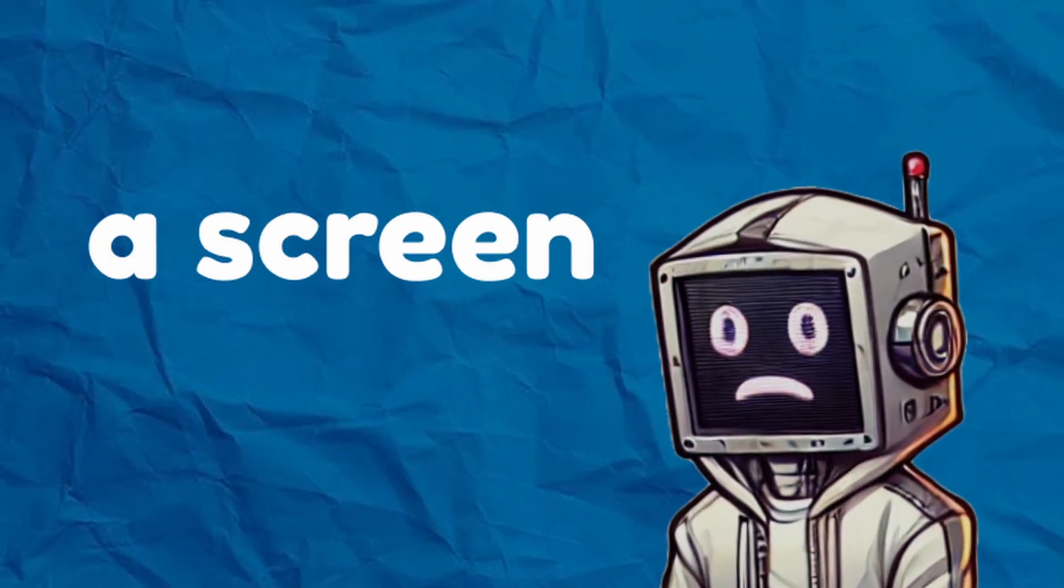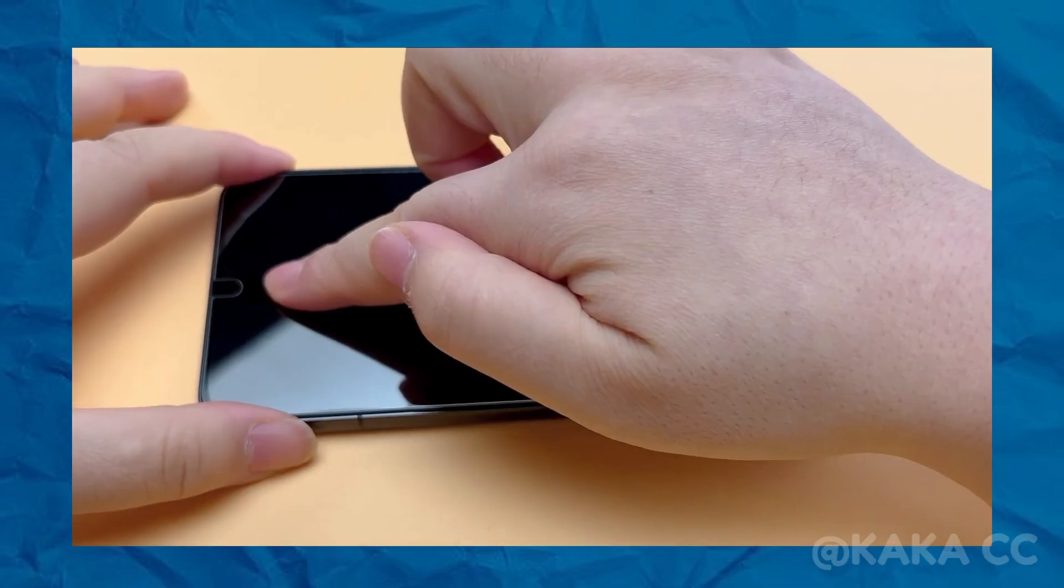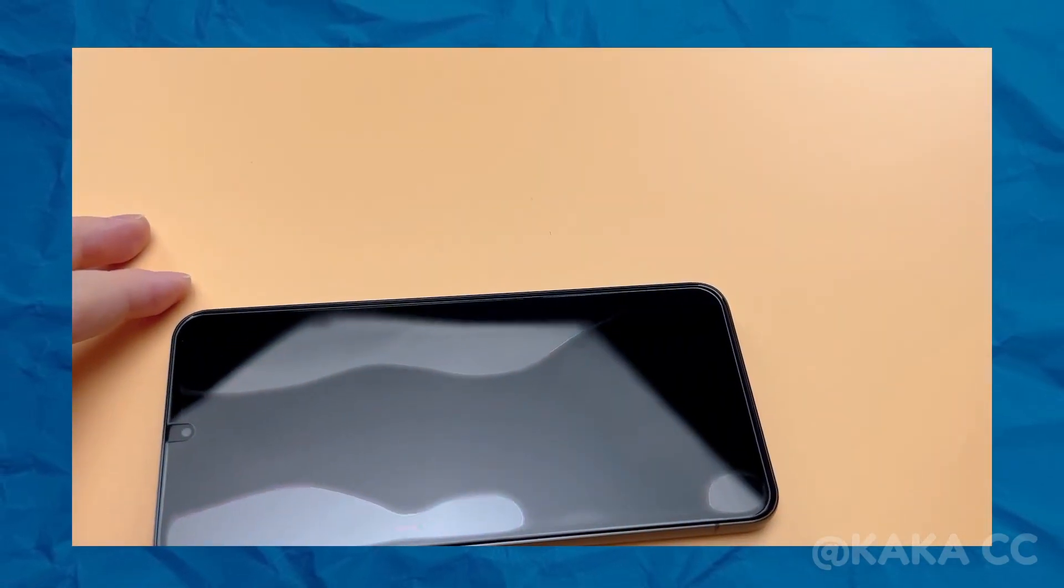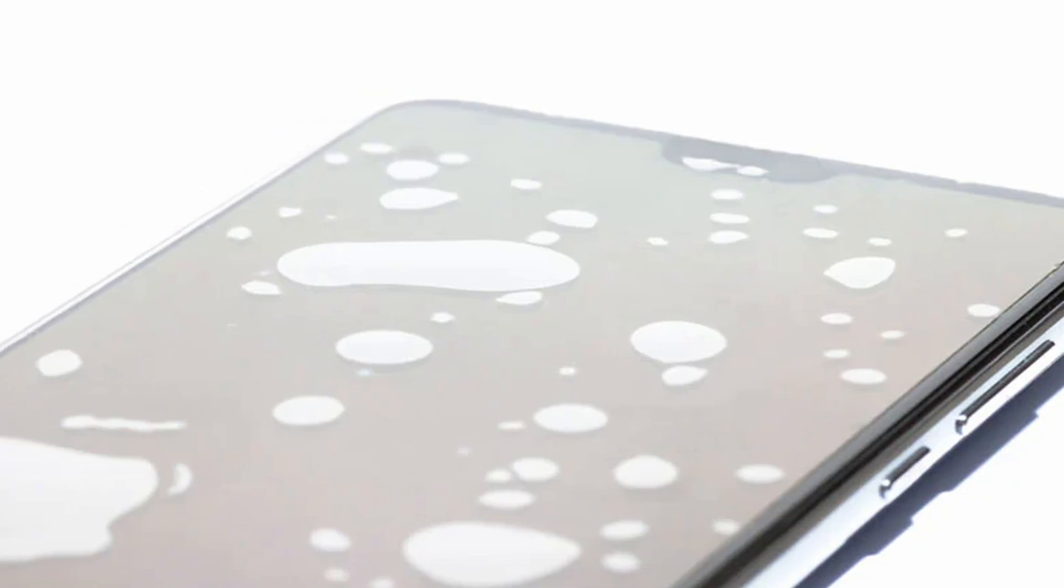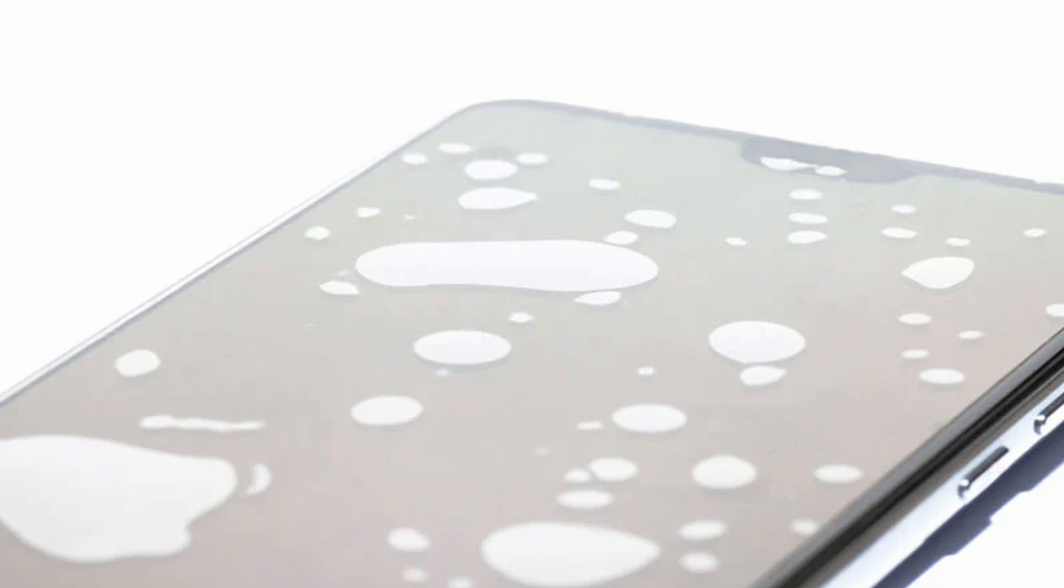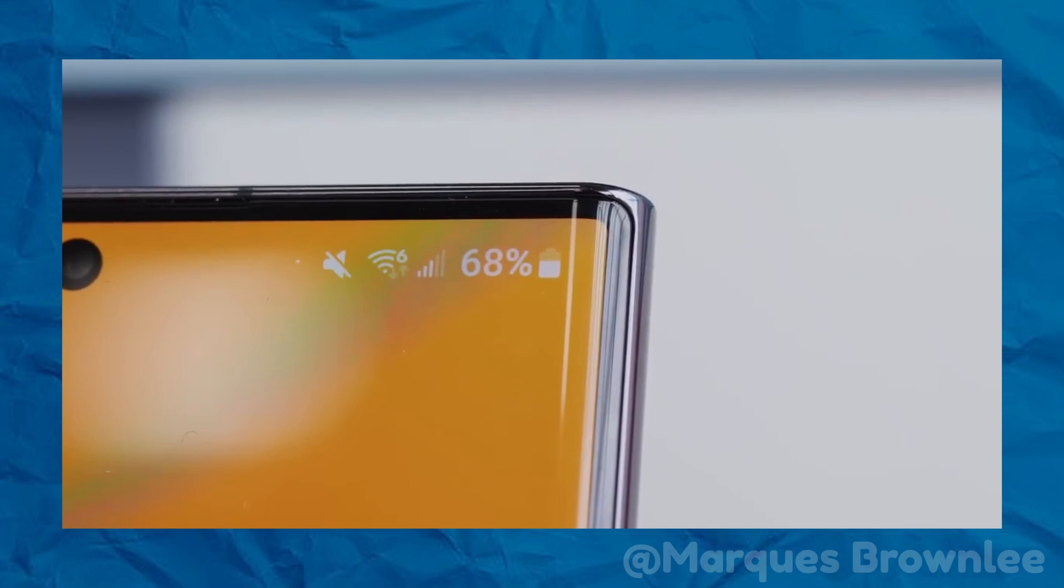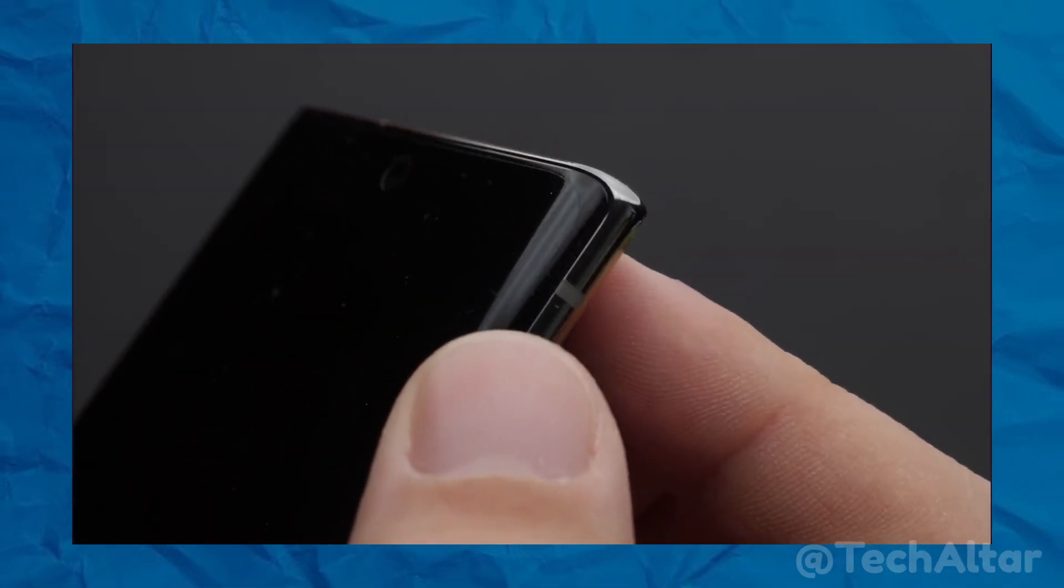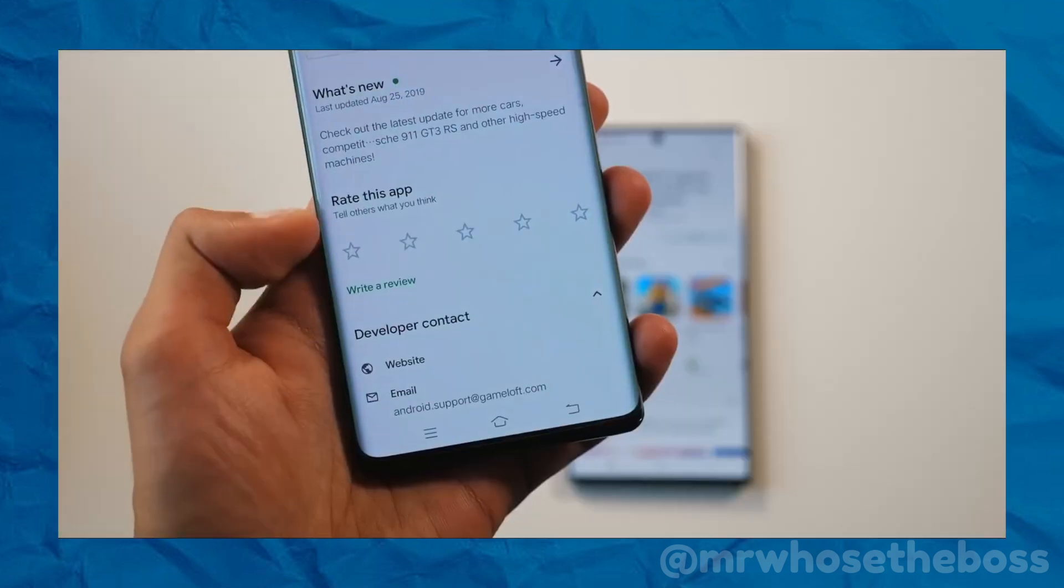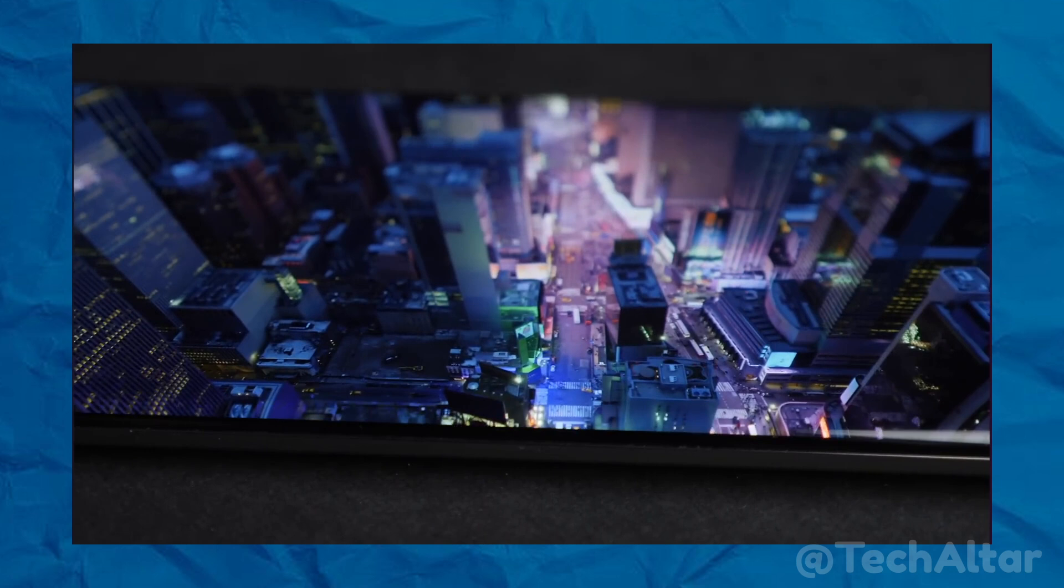First, getting a screen protector to stick to the curved edges was a huge challenge. Regular protectors use an adhesive that sticks to the surface, but curved screens didn't cooperate. You'd end up with air gaps, annoying bubbles, or the protector peeling off entirely. It was frustrating. Then there's the curve itself. Sure, it looks great, but those rounded edges are more fragile. If your phone falls, the edges take the impact first. And most protectors only stick to the flat parts of the screen, leaving the edges unprotected. It really defeats the purpose, right?